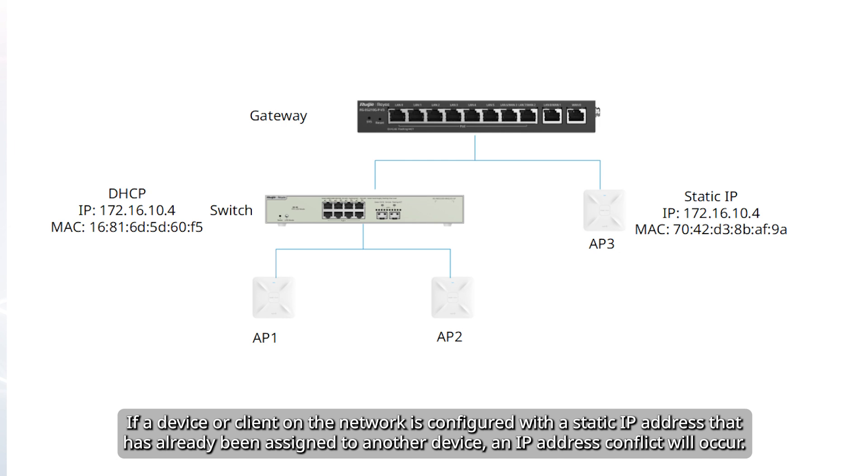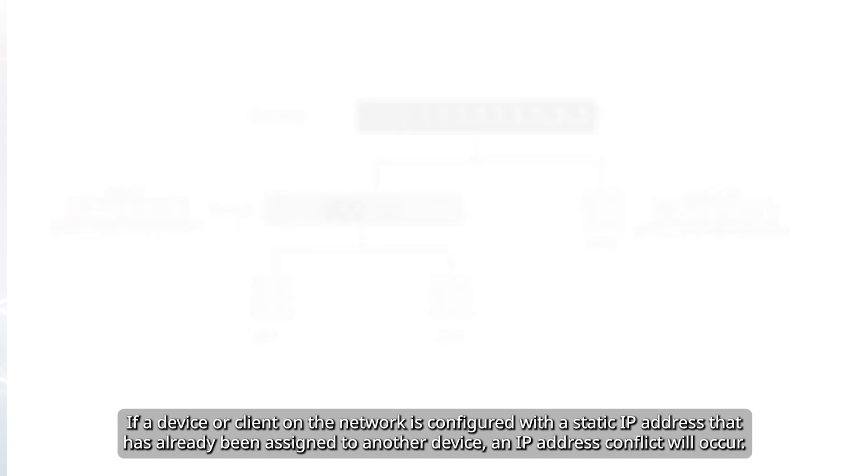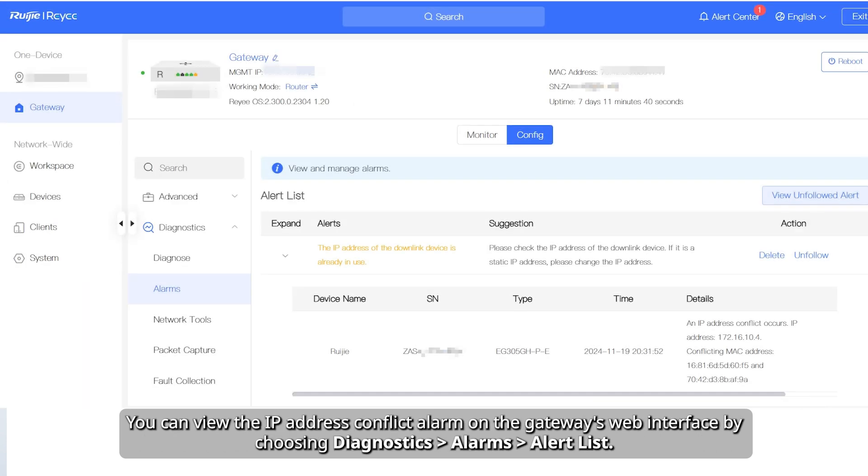If a device or client on the network is configured with a static IP address that has already been assigned to another device, an IP address conflict will occur. You can view the IP address conflict alarm on the gateway's web interface by choosing Diagnostics, Alarms, Alert List.